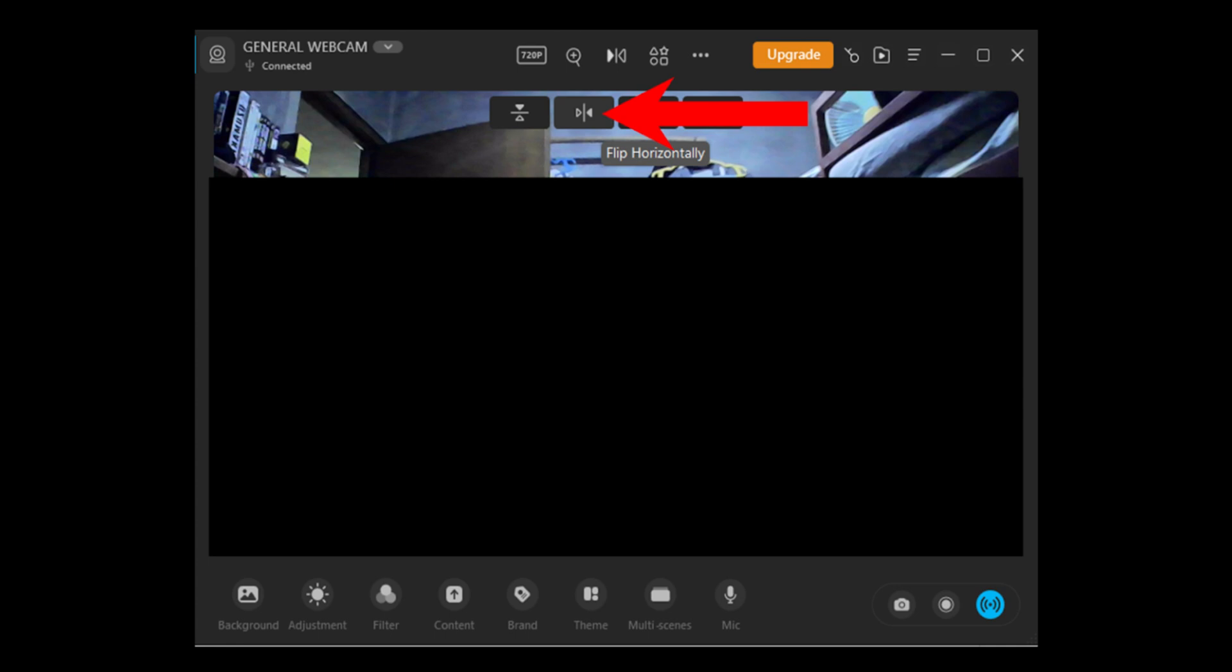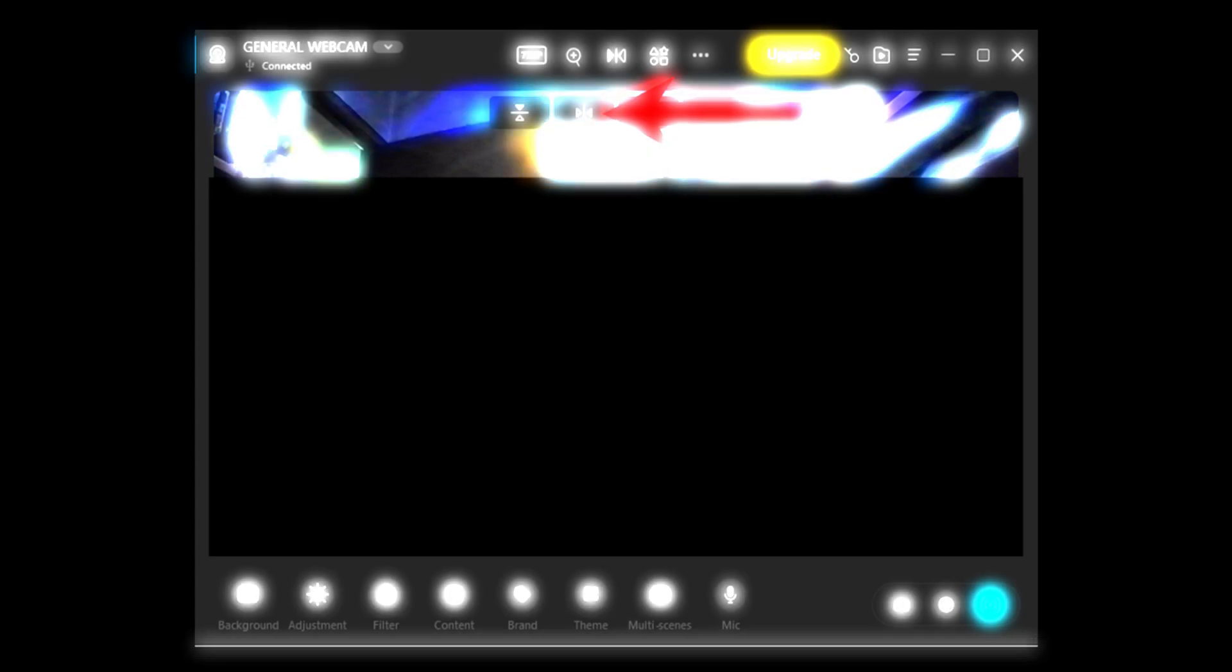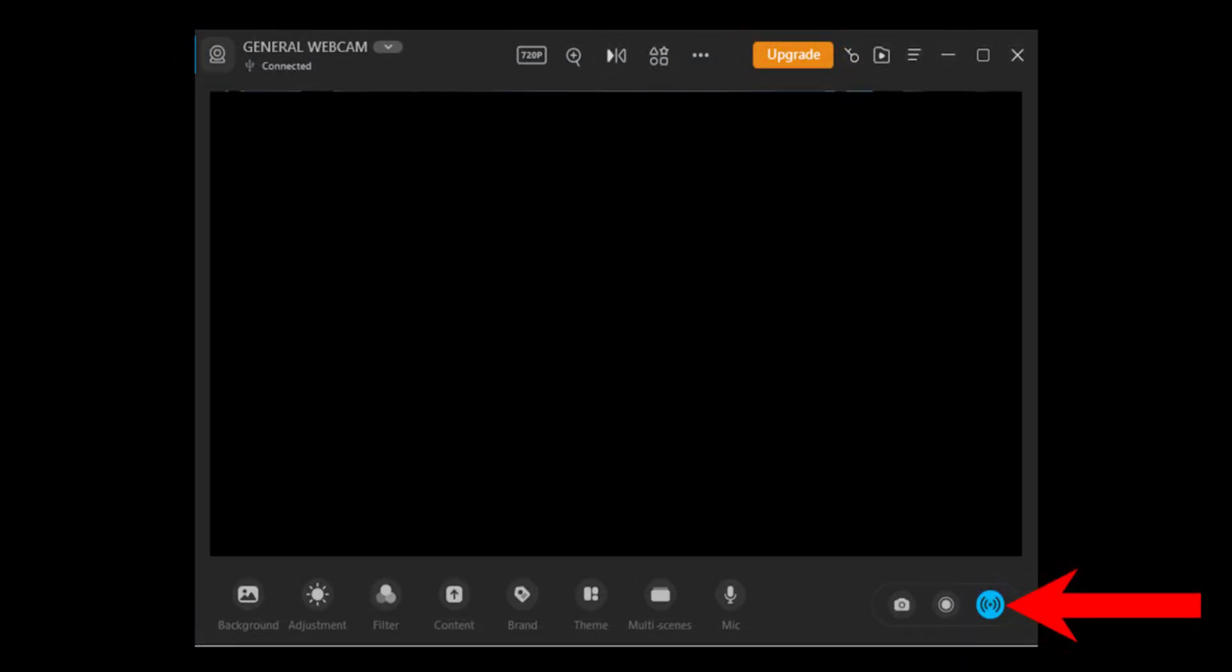Open Discord on your PC and go to User Settings. Select the Voice and Video section. Under Camera Settings, choose ARAN Webcam as your camera.